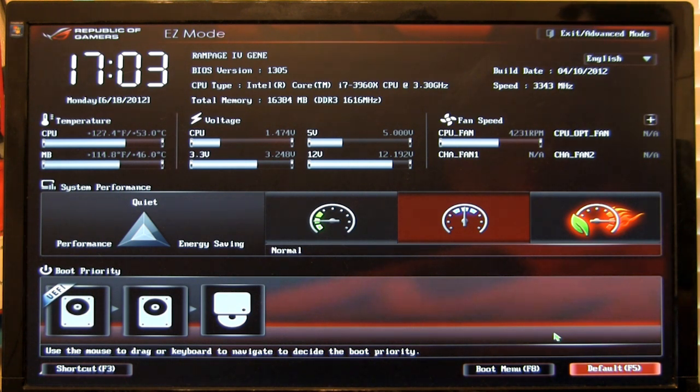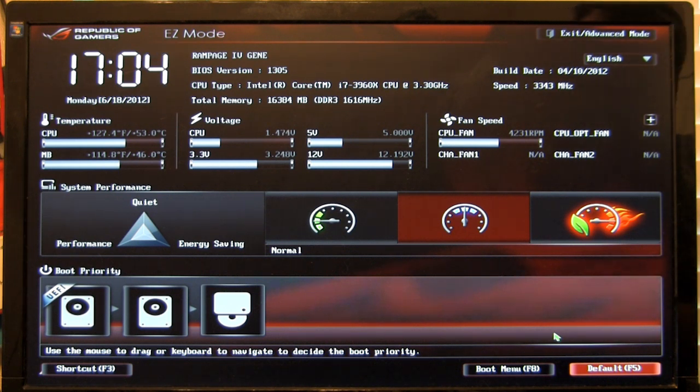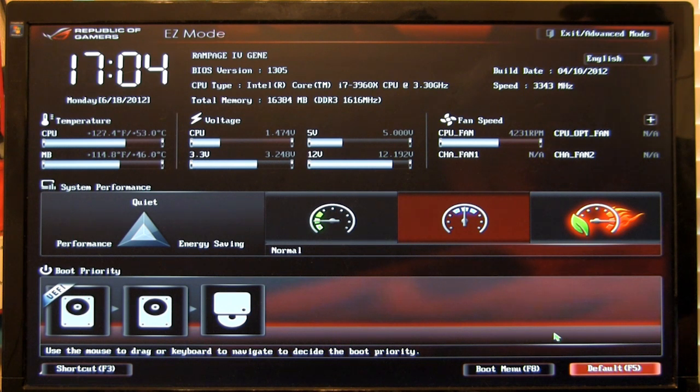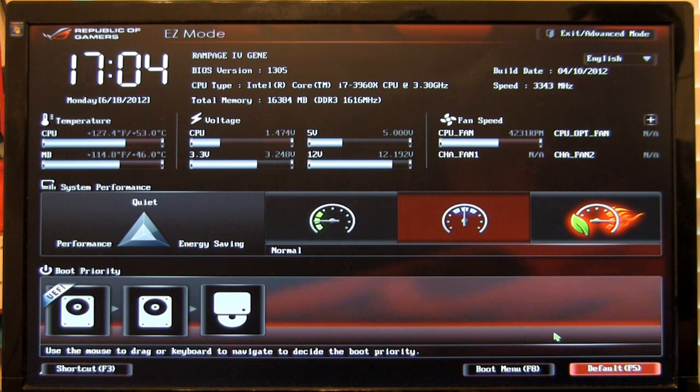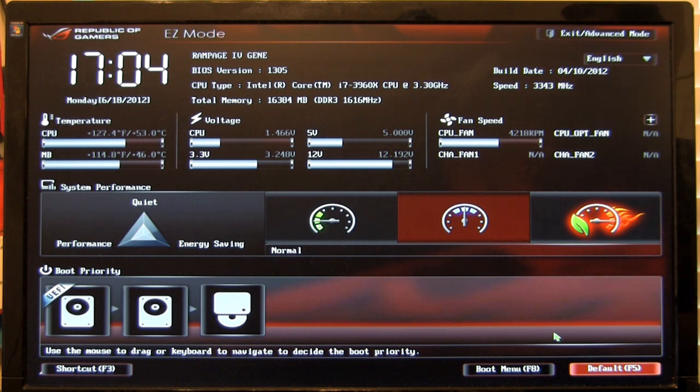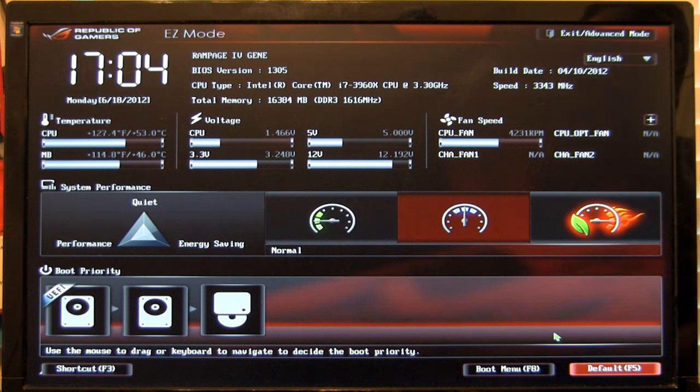What you're seeing here is the easy mode of the UEFI BIOS inside this board. Normally when you boot into the BIOS you're taken to the advanced mode. However, it does have an easy mode that's easy to get to. You just click on exit and one of the options is ASUS easy mode, and it's going to take you to this screen. Some people like this over booting directly into advanced mode because it gives you a quick overview of what's going on with your board.